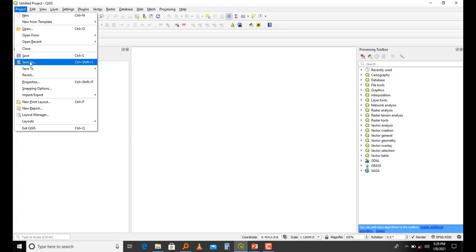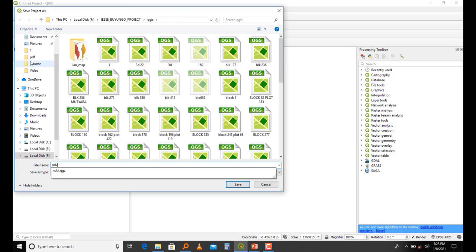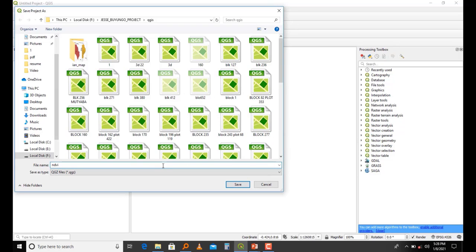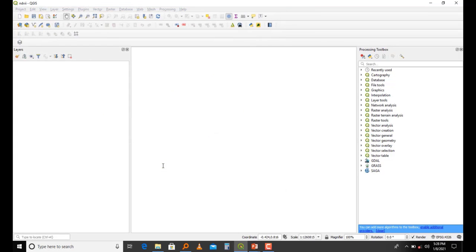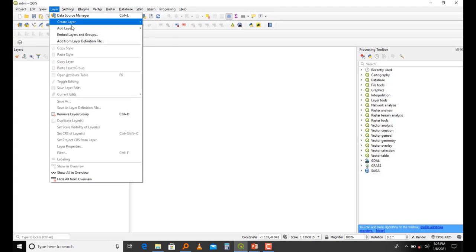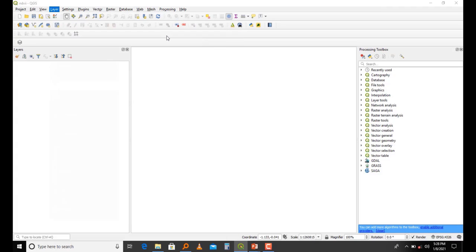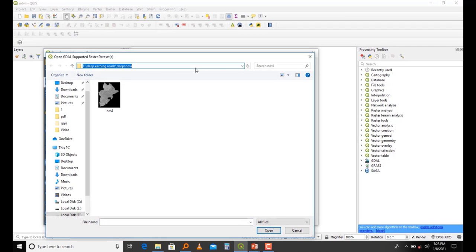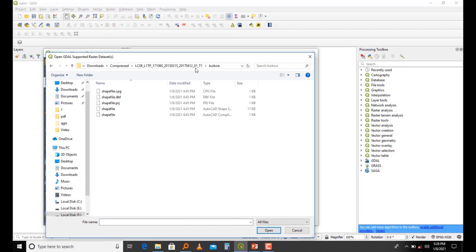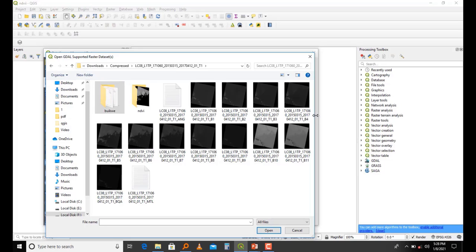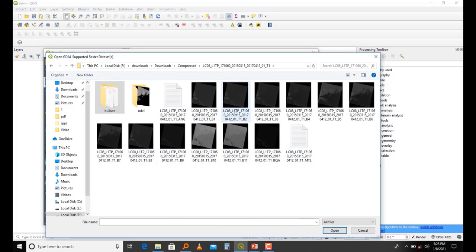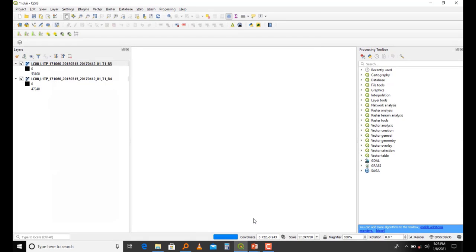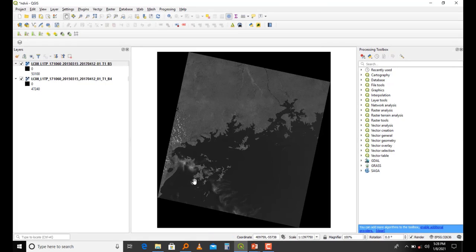The next thing I'm going to do is import the two bands of Landsat 8 images: band 4 and band 5. Band 4 is the red and band 5 is the near infrared band. I'll come here to Layer, Add Layer, Add Raster Layer, and navigate to where I saved my images. I'm going to open band 4 and band 5 and add them into my software.